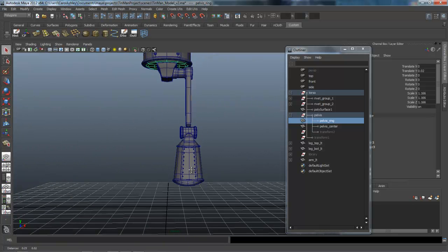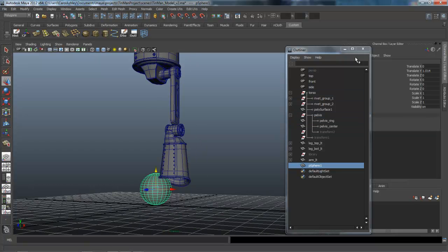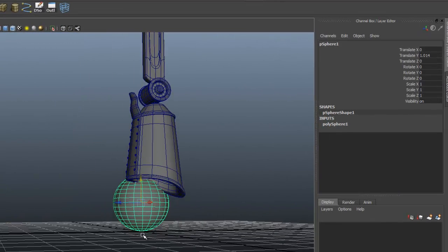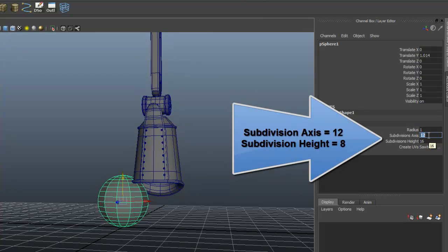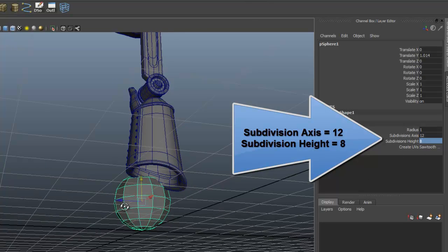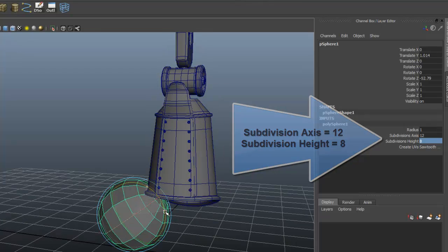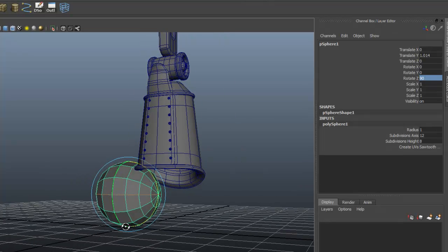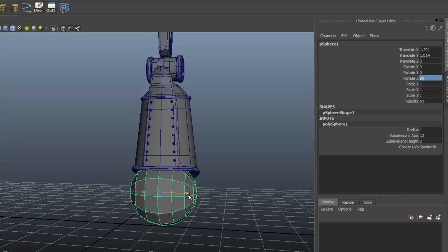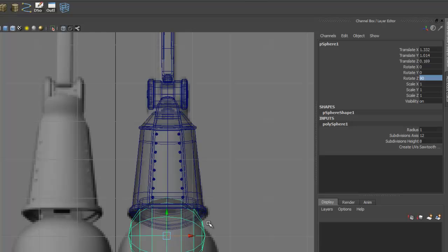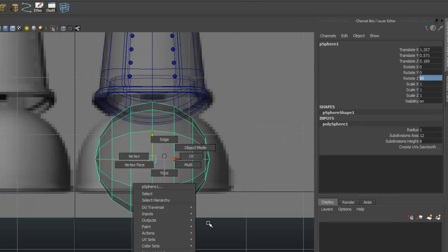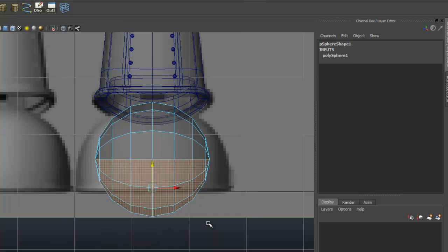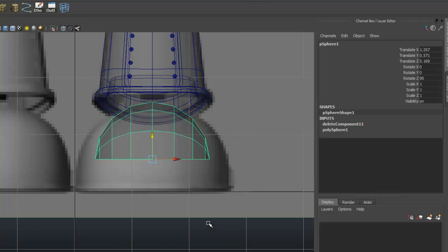We'll do that with a sphere. Let's try something like 12 and maybe 8 that way. We're going to rotate it over like this, so 90 degrees in Z. We'll position that under here. From our front view we can line it up. We're going to take off all the bottom faces. I'm just dragging a marquee on the bottom and deleting that. That leaves this with the top part of the sphere.